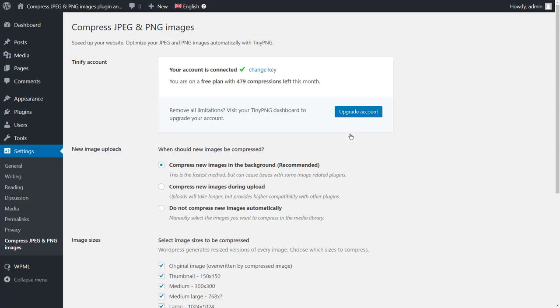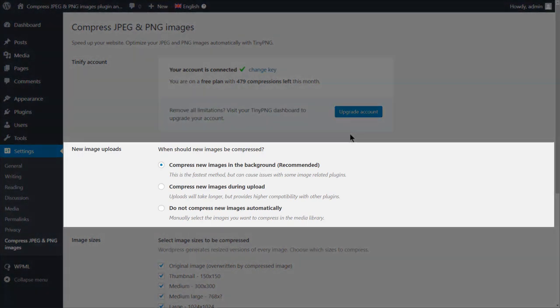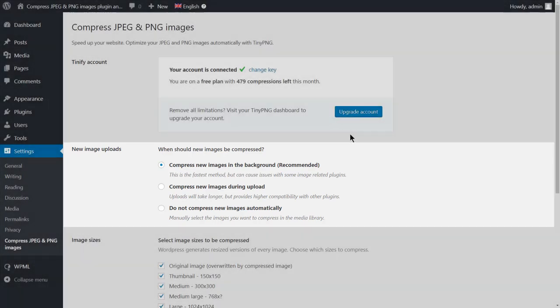It's worth mentioning that the free plan allows you to compress 500 images per month. For new image uploads, you get three compression options: compress images in the background, which is the recommended option, compress images during the upload, or compress images manually. I will go with the recommended option here.